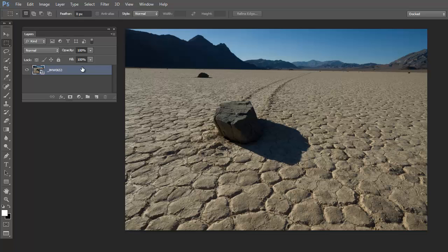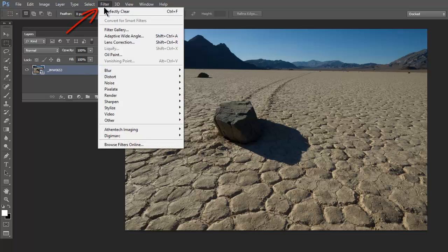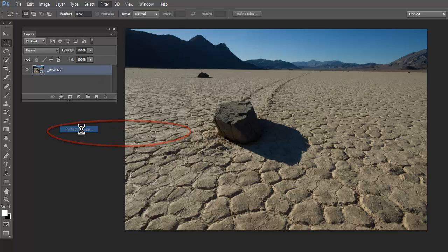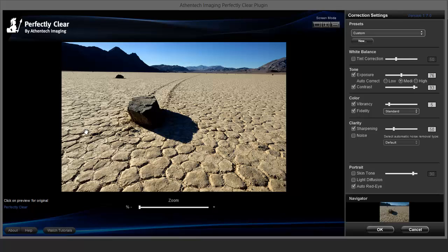Now it's ready for Perfectly Clear. So click Filter, Athentech Imaging, Perfectly Clear. Perfectly Clear will now open as a smart filter and it will have the same custom settings I last used.